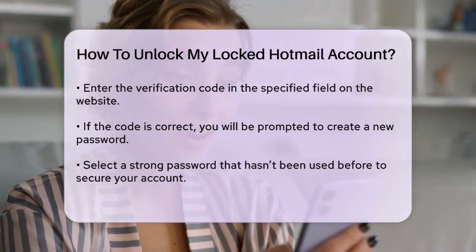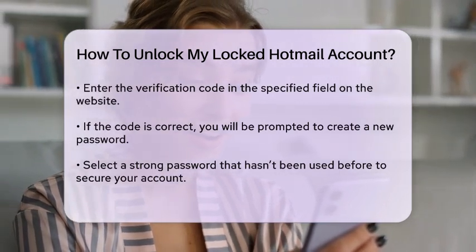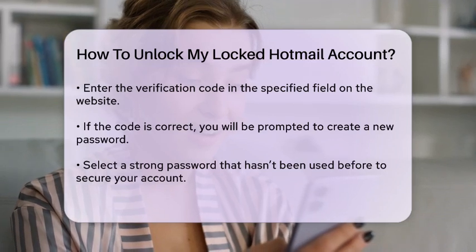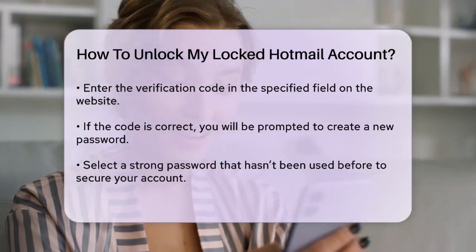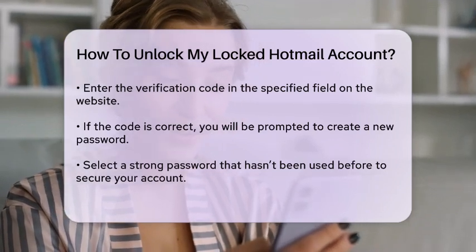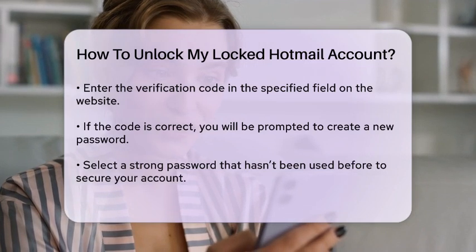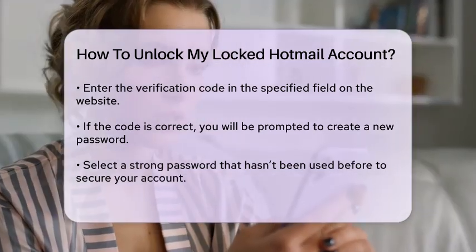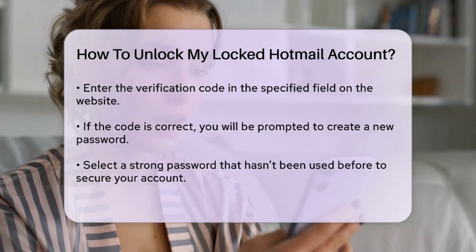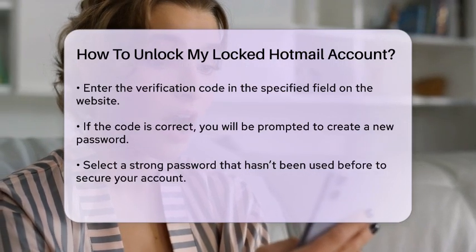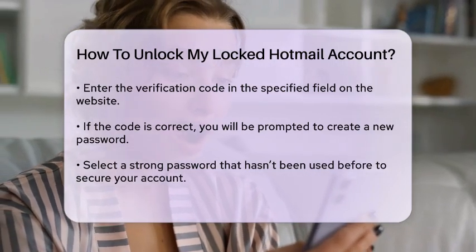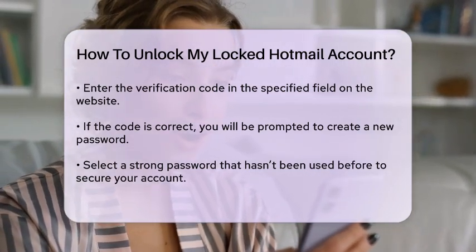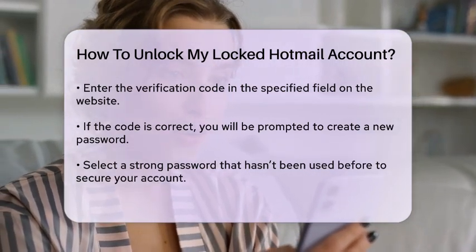Once you have the verification code, enter it in the designated field on the website. If the code is correct, you will be directed to a page where you can create a new password. Make sure to choose a strong password that you have not used before. This step is essential for securing your account against future lockouts.